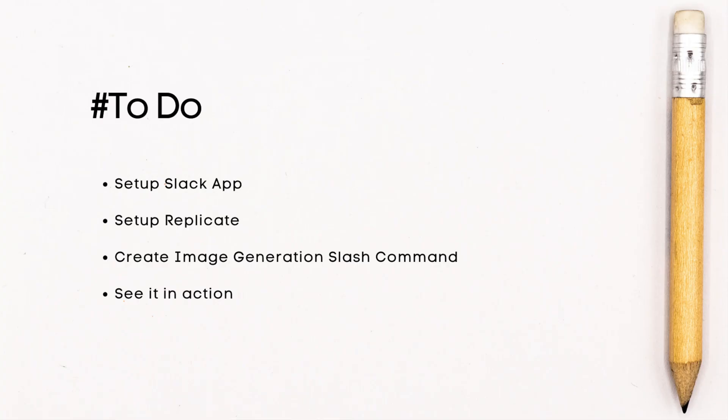So what do we need to put this app together? First we'll set up our Slack app. Then we'll set up Replicate which will provide access to the image generation model we'll be using. Next we'll implement a function that takes the prompt from the slash command and returns an image. Finally we'll test it out to make sure everything is working as expected.